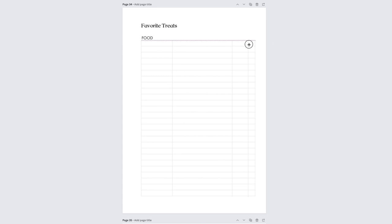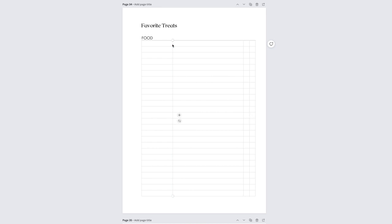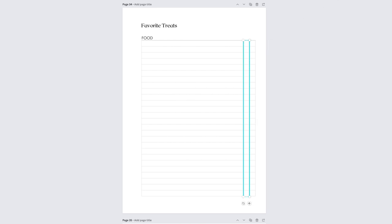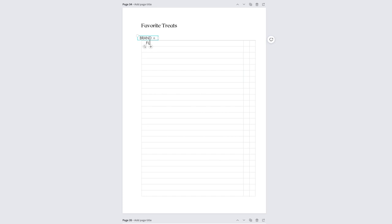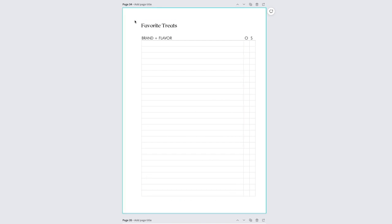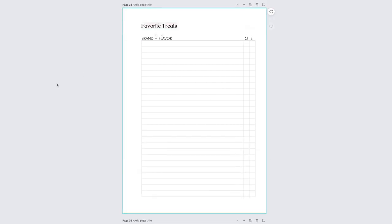Moving on to my 'favorite treats' insert — I'm just copying that exact design, moving it to a new page, changing the title, and then moving things around. I'm changing the headers and re-spacing the lines. Once you have a few designs in here it gets a lot easier — you can copy and paste elements from different designs into new ones to make your design process quicker. This insert was super easy and fast to create.